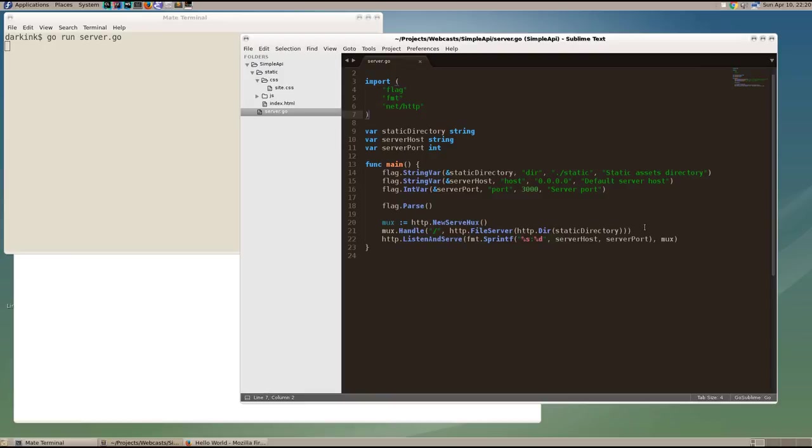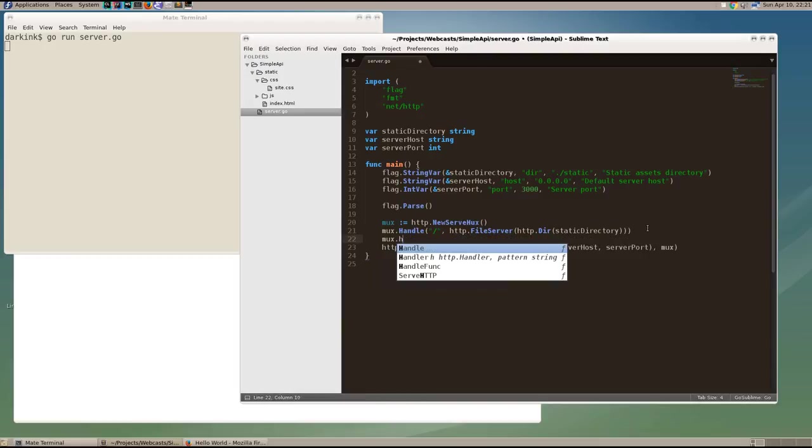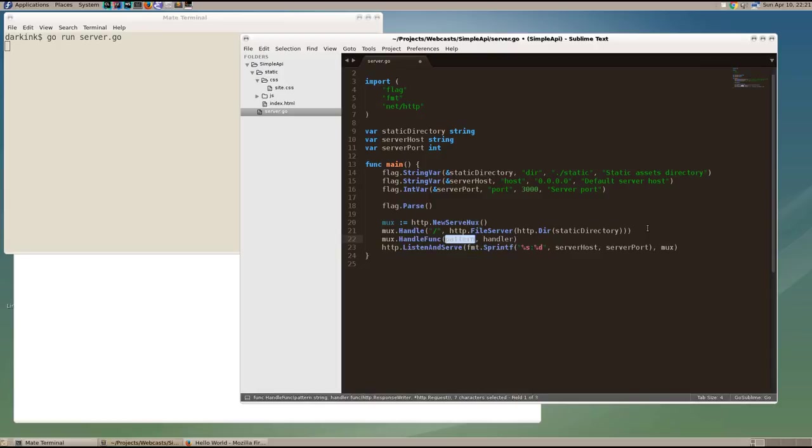And so what we're going to do is we're going to add an API endpoint. So using the serve mux, we're going to add a handler function and we're going to look for anything that has API hello as the path.